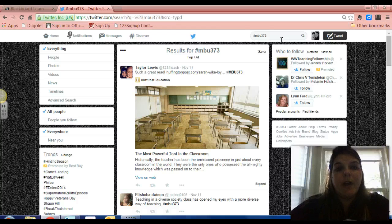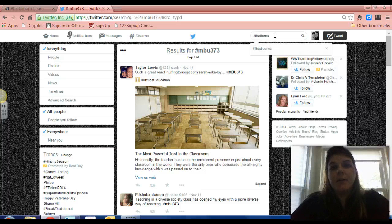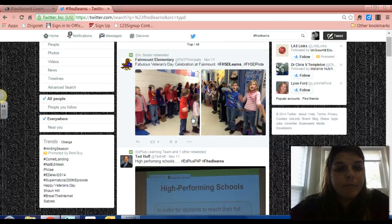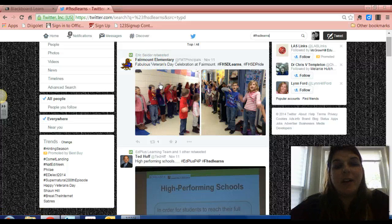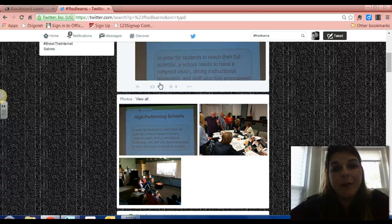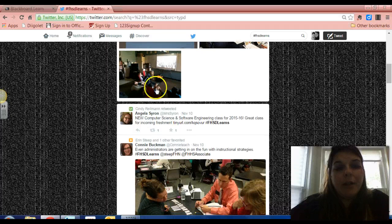Picture yourself in the shoes of a teacher and think about some of the things you may communicate using Twitter to your students and parents. I'm going to pull up a hashtag that's used quite often in my district — I work for Francis Howell School District. If I search FHSD Learns, you can see that Fairmont Elementary has posted pictures from their Veterans Day celebration. Eric Sider, our board of education president, has retweeted that to all his followers, so it's something that's very important in our district.